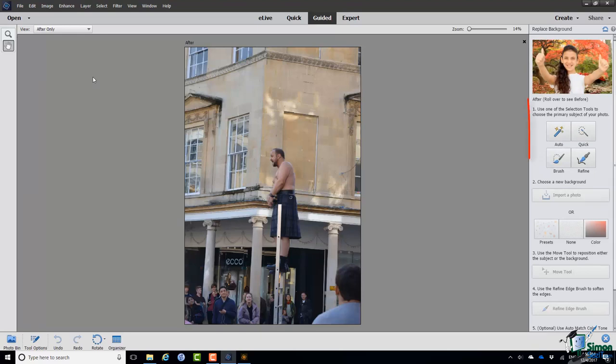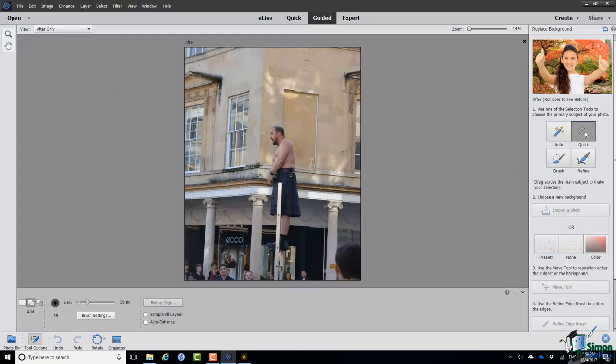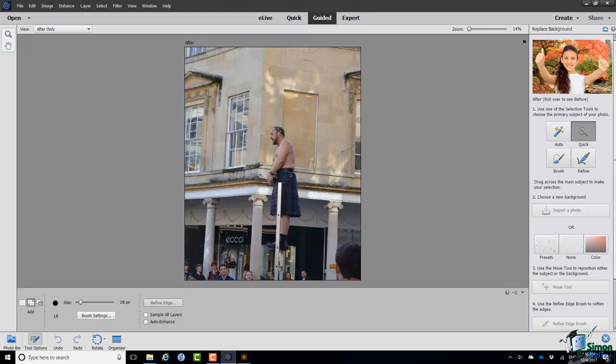The first thing we do is use one of the selection tools to choose the primary subject of the photo. There are a whole range of selection tools that we'll look at in detail later, but for now I'm going to use Quick Selection. I'll set the brush size and select the street entertainer.